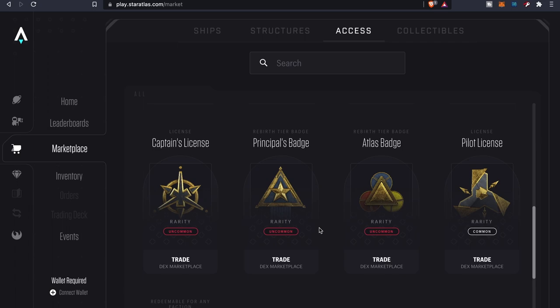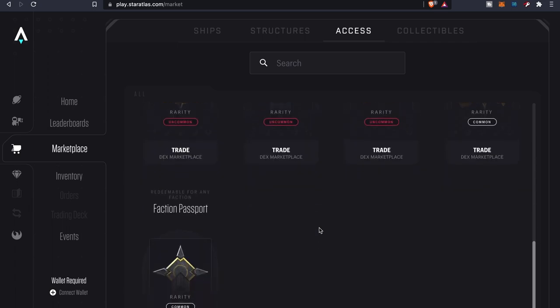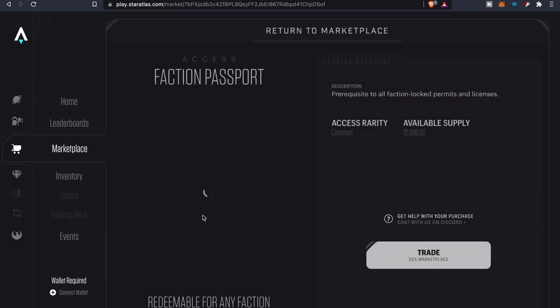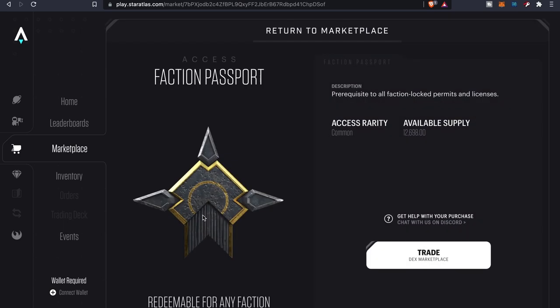Looks like this right here is a faction passport, prerequisite to all faction lock permits and licenses. I'm assuming this might be your way to actually be able to choose your faction. Again, I'm not sure, still gotta do some research.